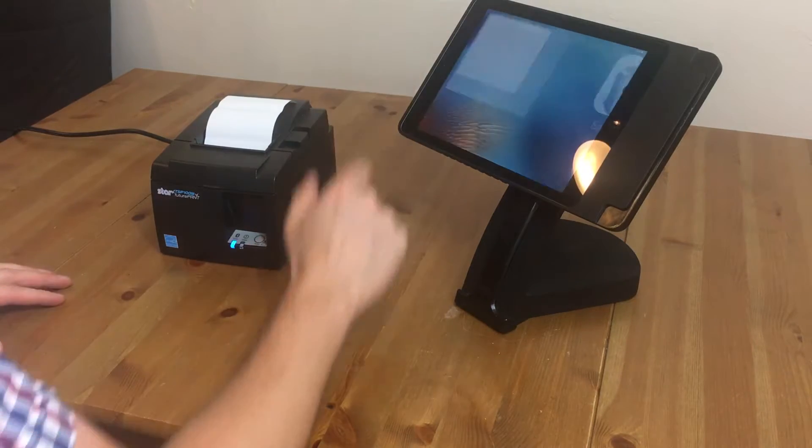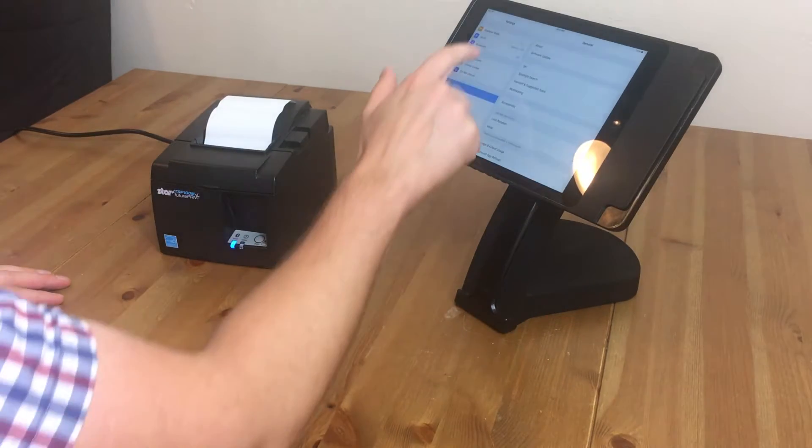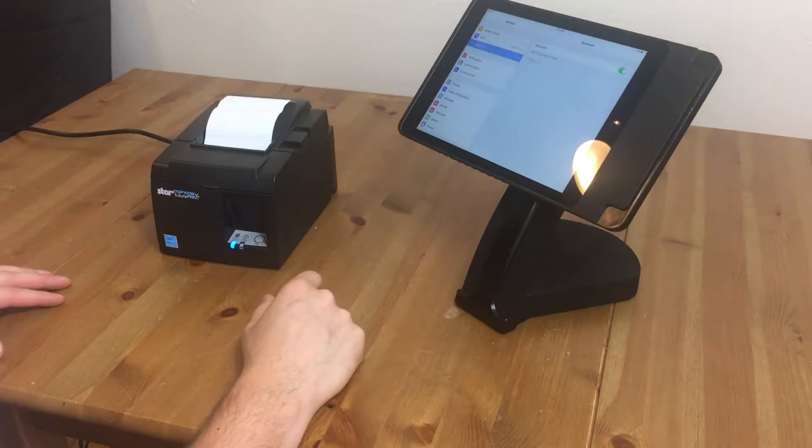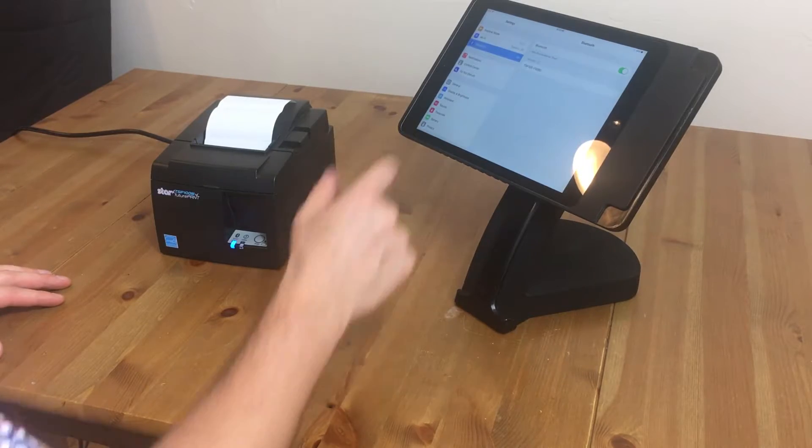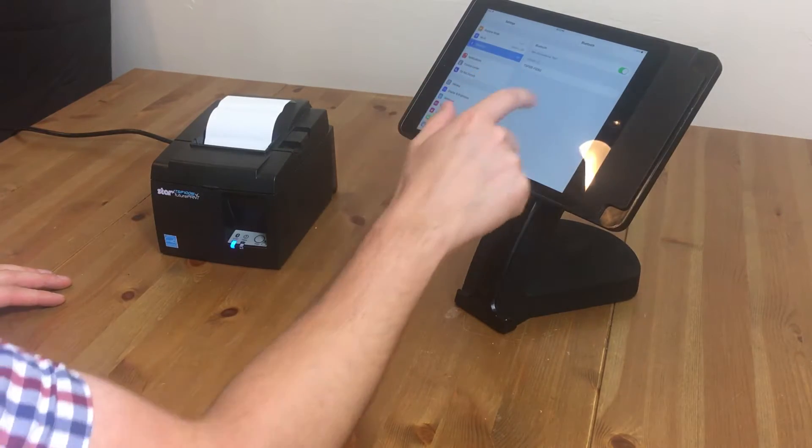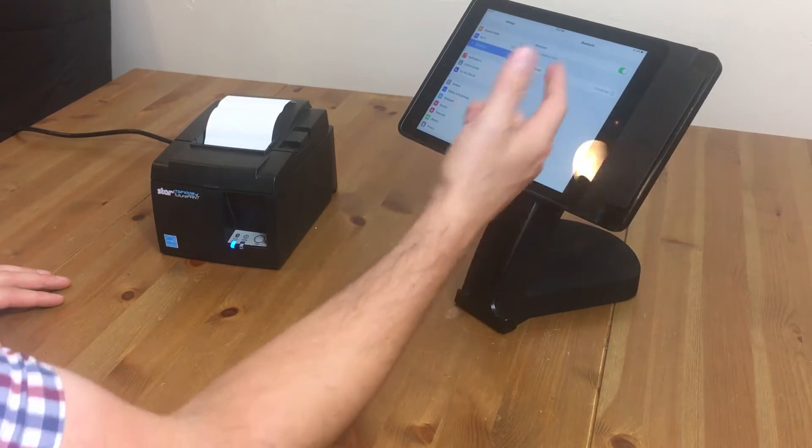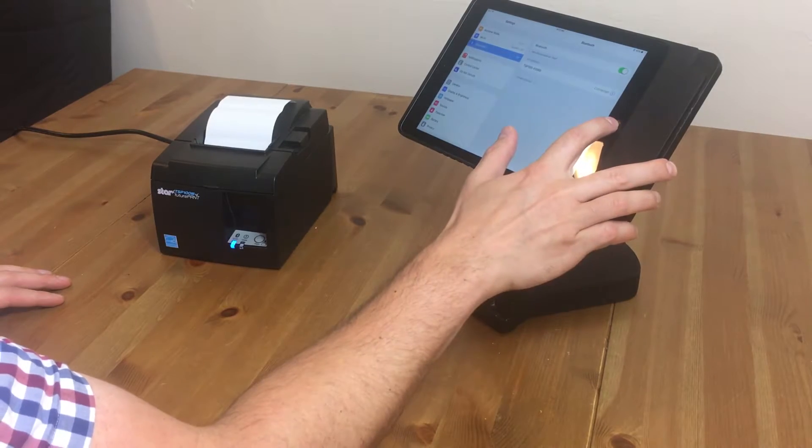We'll open the settings button on our iPad and touch on Bluetooth, and it's going to search for devices, and we see our TSP100. We'll touch on that, and it's connected. So we'll close out of the settings.